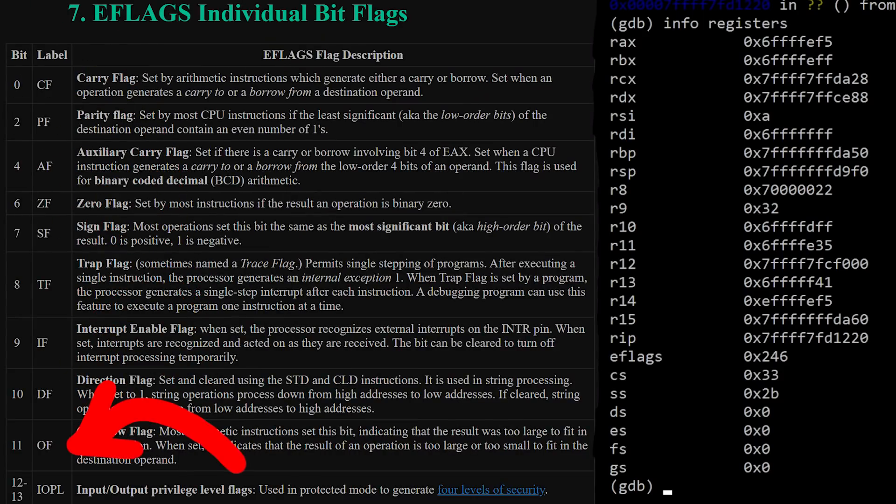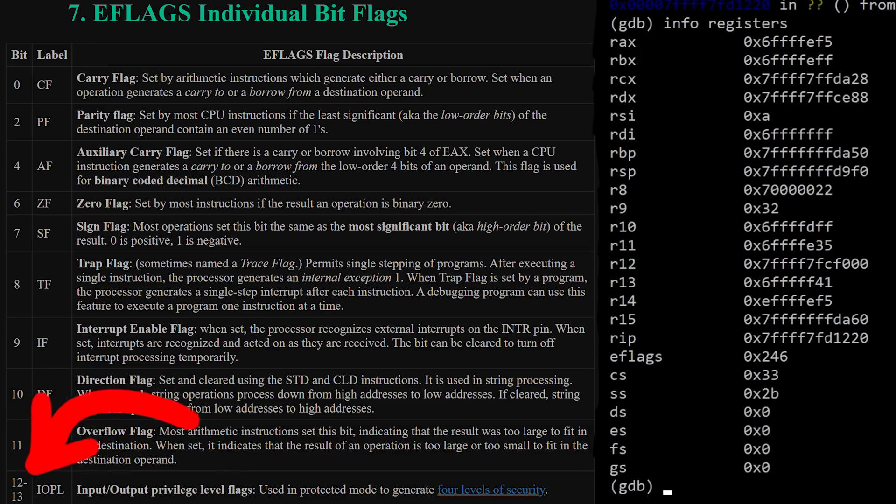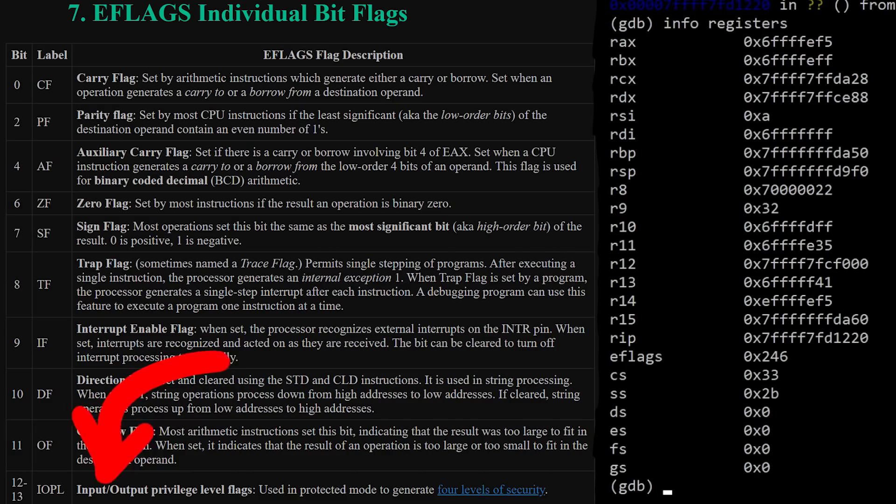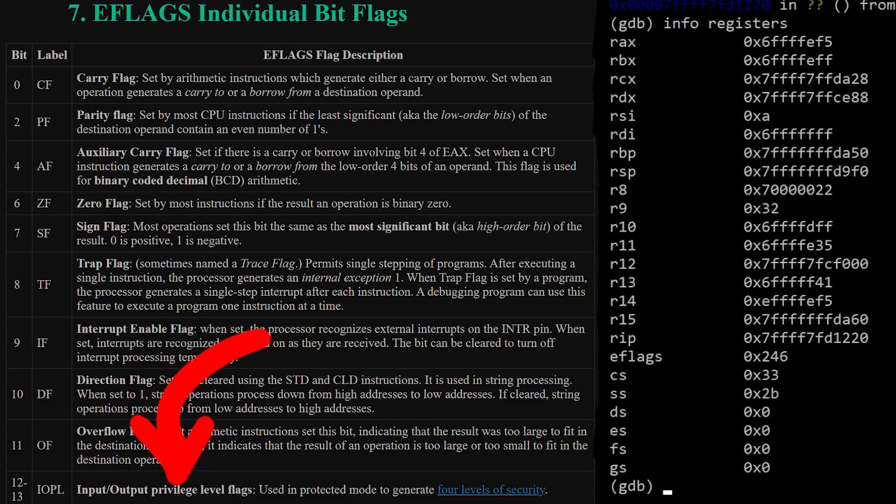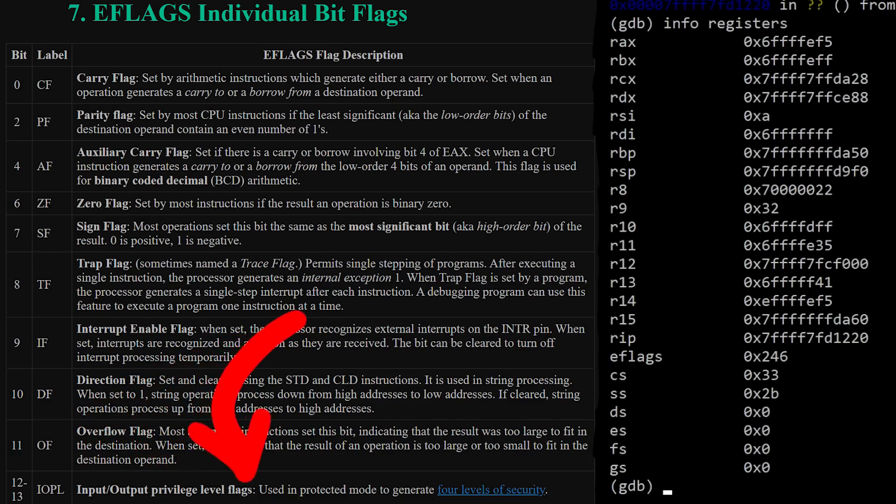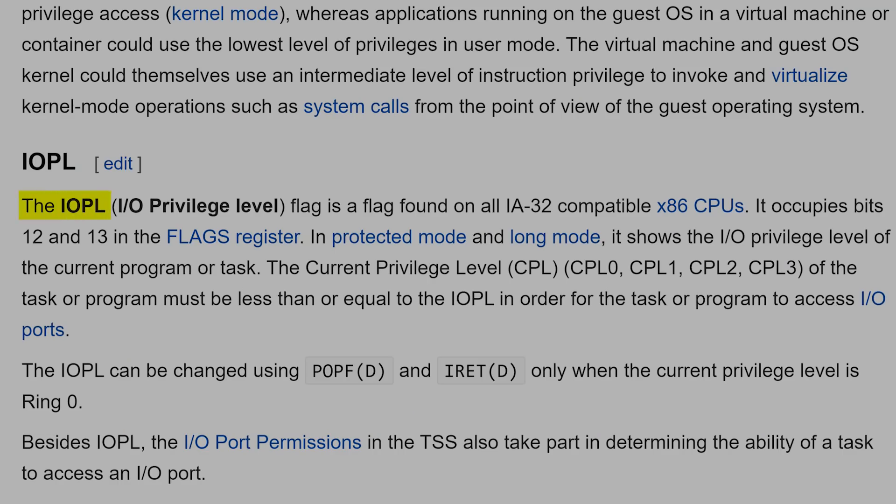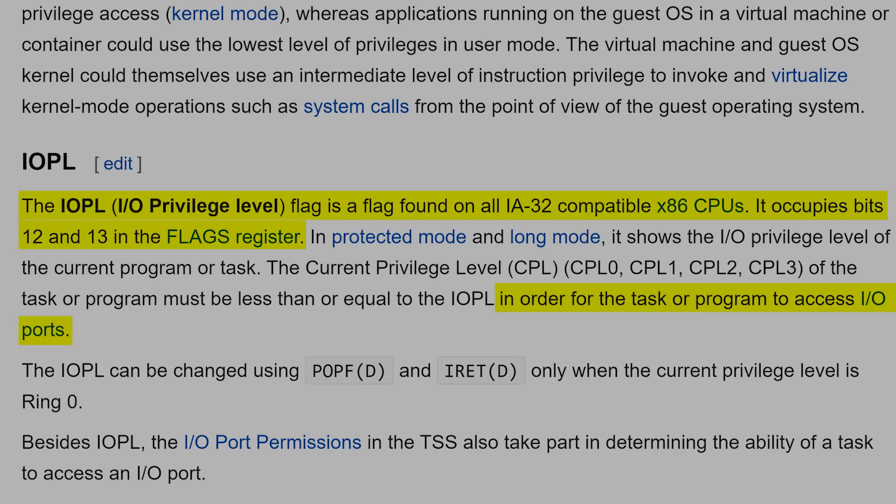And I want to focus on an e-flag I didn't know existed. And it's the IOPL flags. It's two bits. Input, output, privilege level flags. The IOPL, IOPrivilege level flag is a flag found on all IA32 compatible x86 CPUs. It occupies bits 12 and 13 in the flags register. And it's used in order for the task or program to access IOPorts. But it's important that IOPL can only be changed when the current privilege level is ring 0. So what are IOPorts?